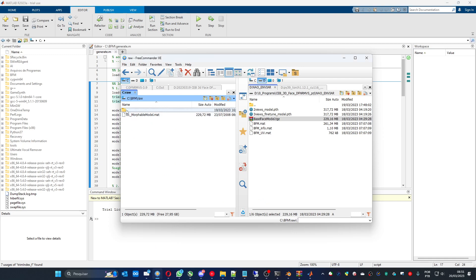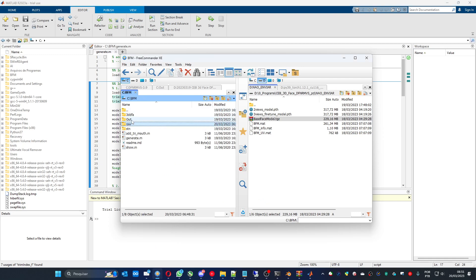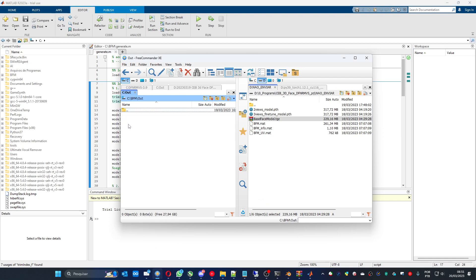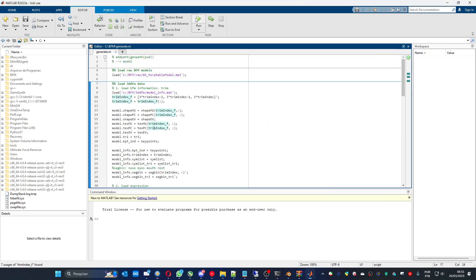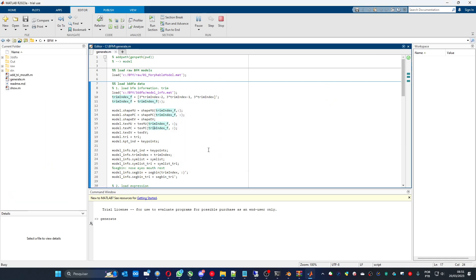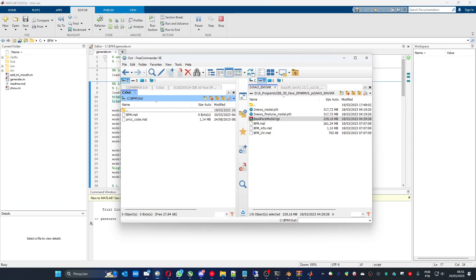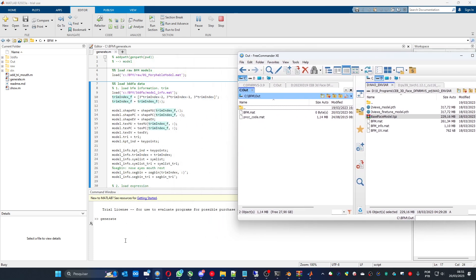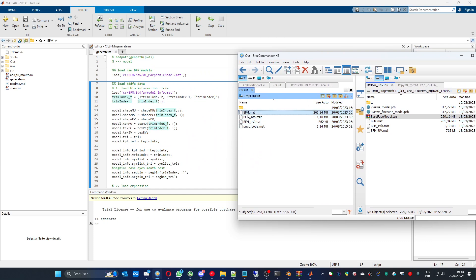If you see, the out folder is going to be empty. Let's run it. Change folder. And it's going to process and start creating the data that you need. You just need those three files.